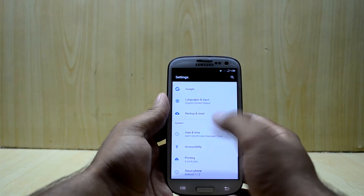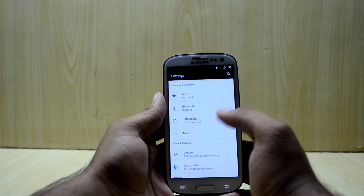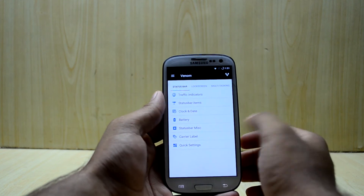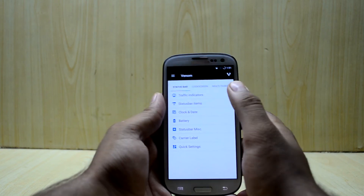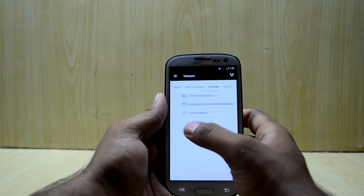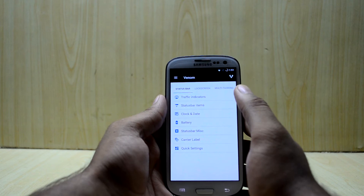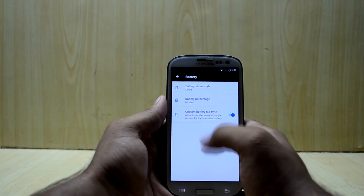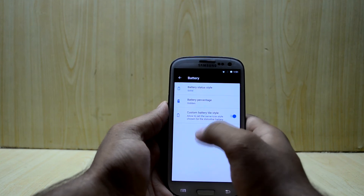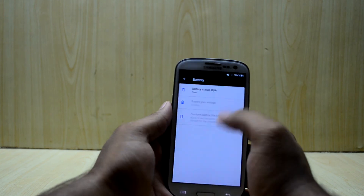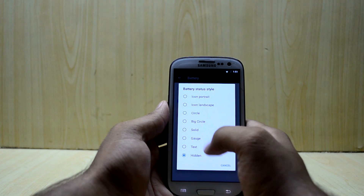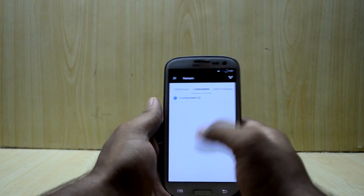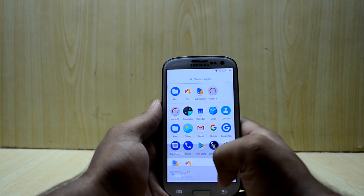Moving on to the settings, you have Venom over here — and what is that, you ask? Venom is simply ROM control and customization. It is not the largest set of customization options I have seen, but they are enough. You have status bar settings, lock screen, multitasking, and system options. You can change traffic indicators, status bar icons, clock and date, and battery style — solid, gauge, text, icon, portrait, or hide it. You have a lot of different ways to show your battery status.